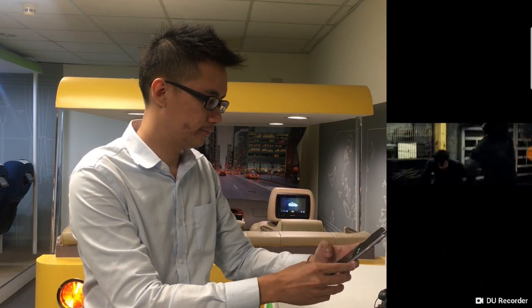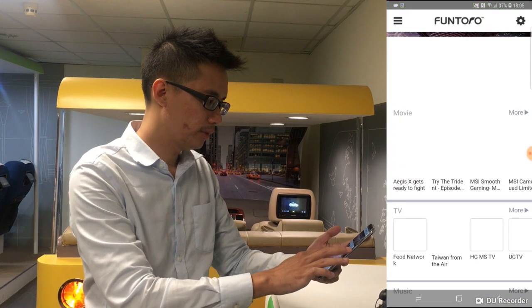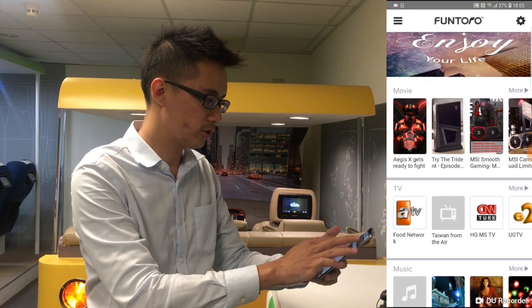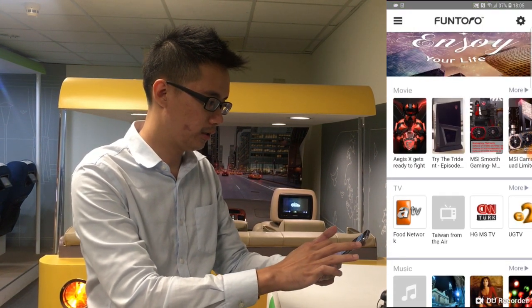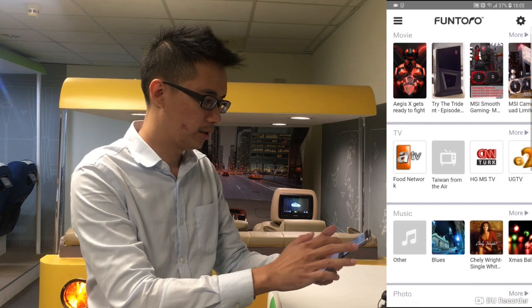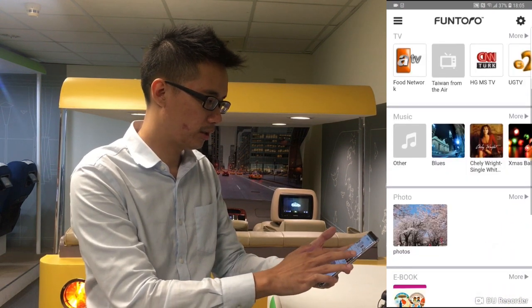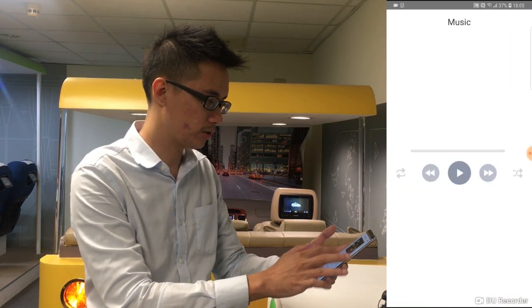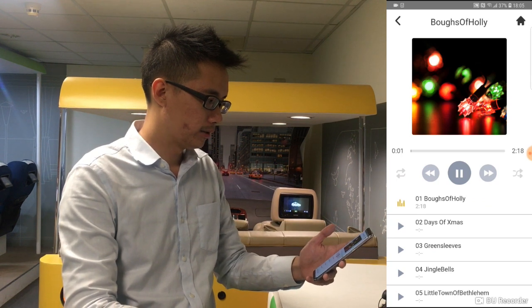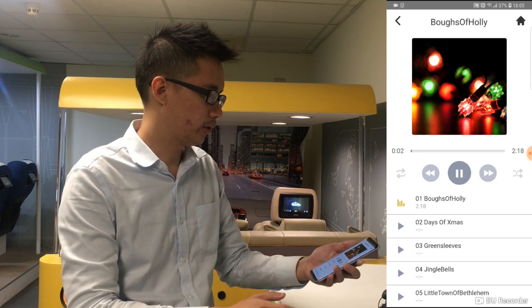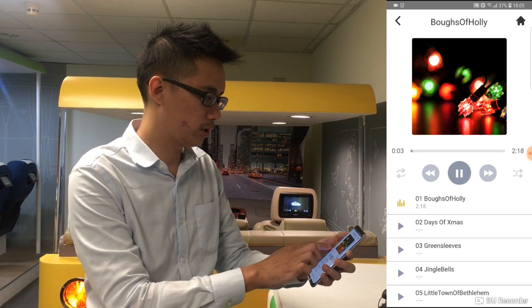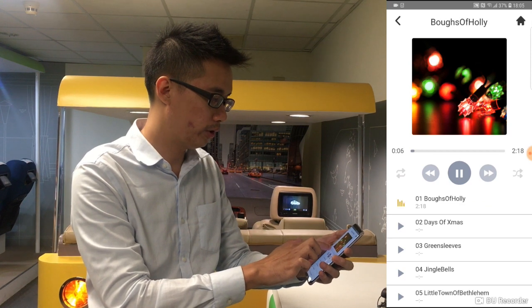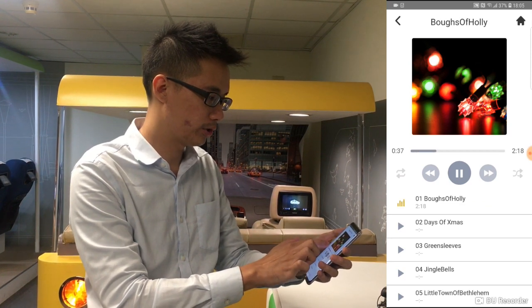We also have other functions like TV and Music. In the music function, just like the movie, you can go forward and you can go backwards.